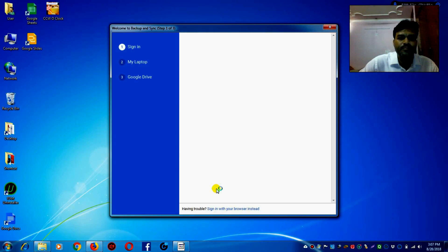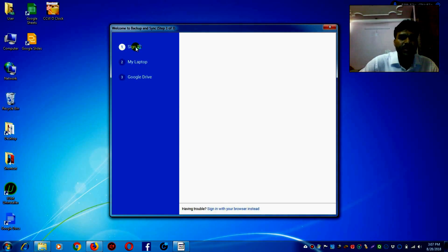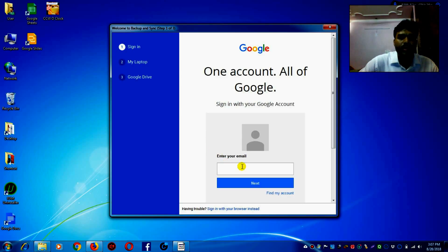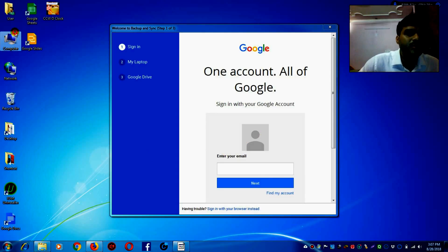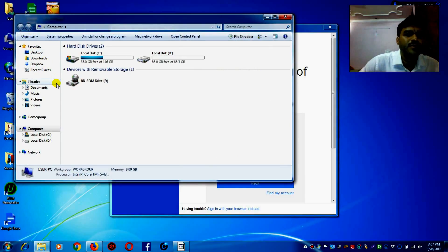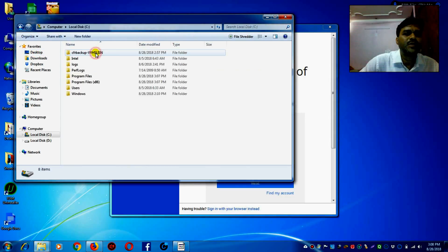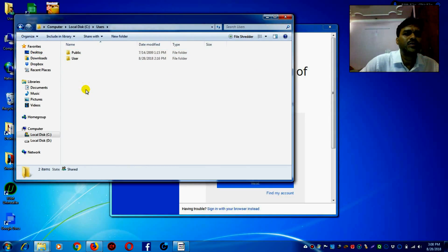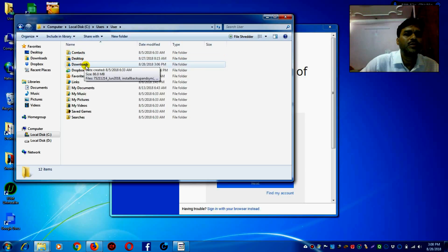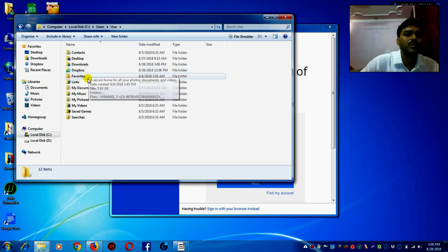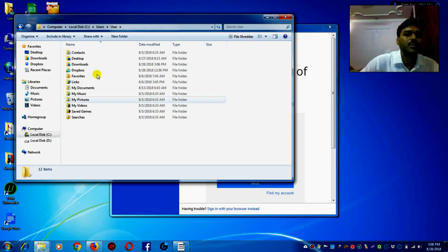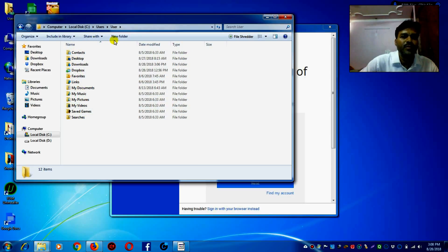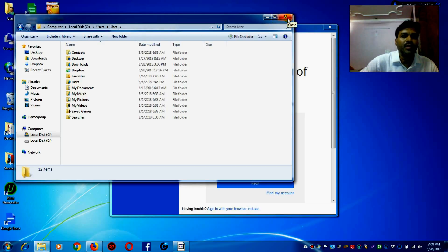Get started, sign in. You have to sign in here and then enter your email, next, and enter your password, next. And then you will find a folder of Google Drive here in the C Drive and you can copy from that.